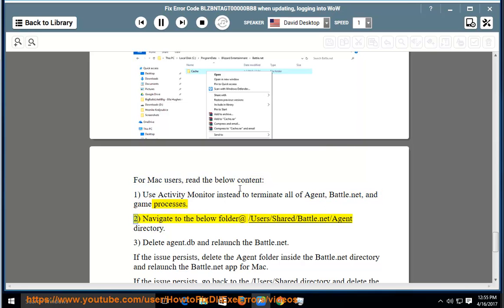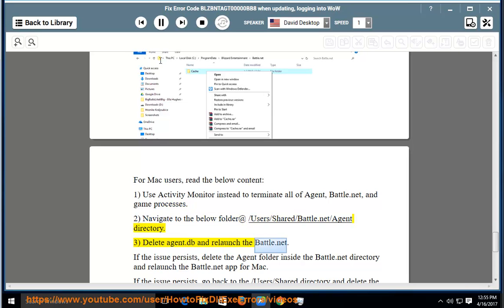2. Navigate to the below folder: /Users/Shared/Battle.net/Agent directory. 3. Delete agent.db and relaunch the Battle.net.